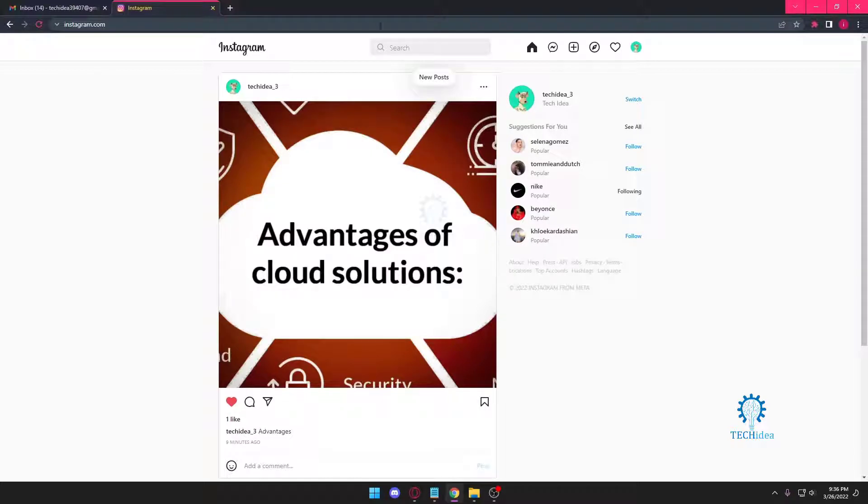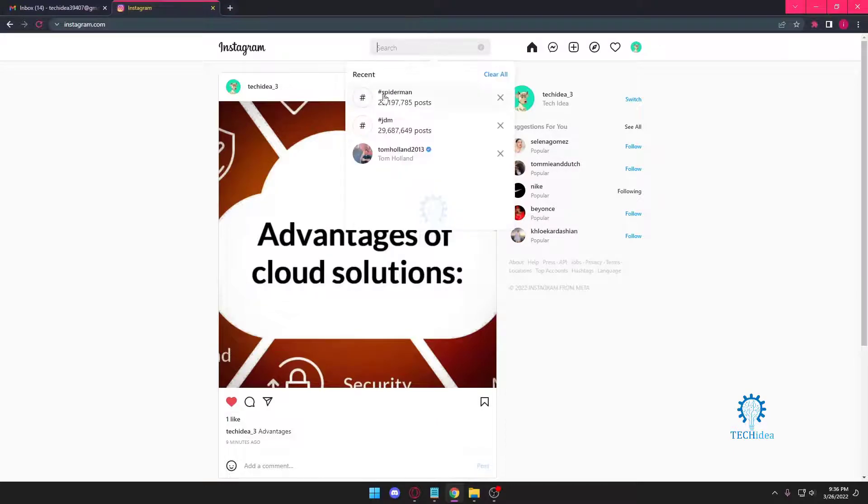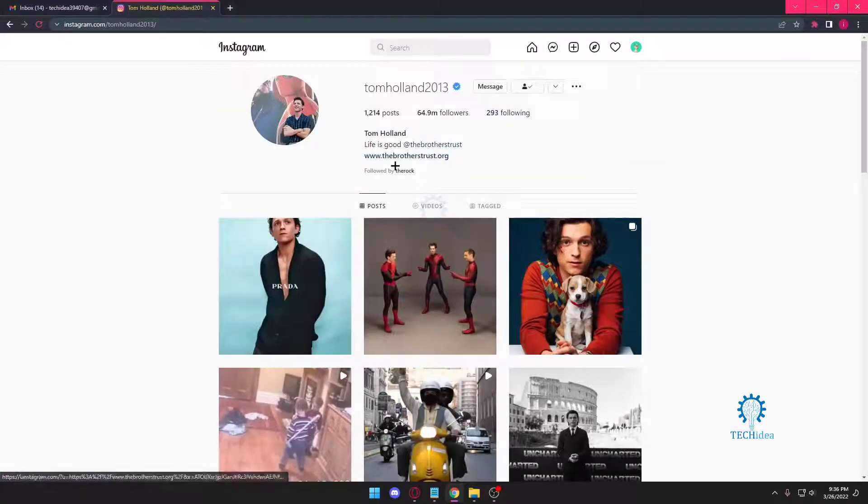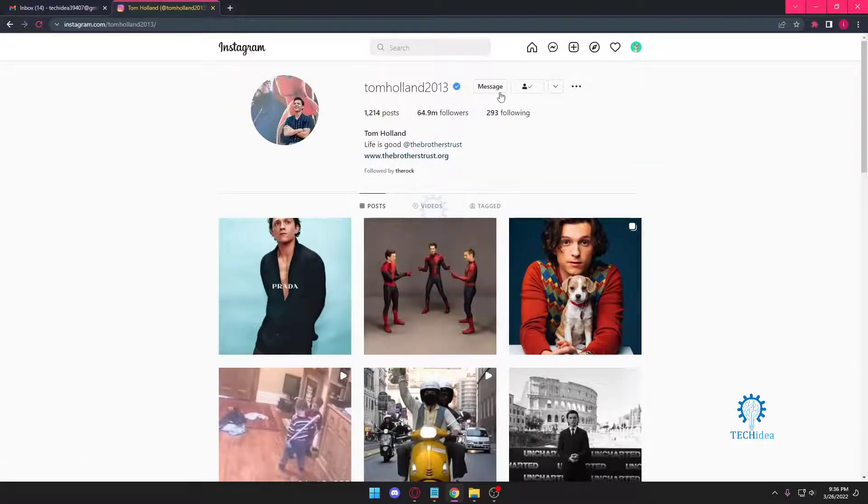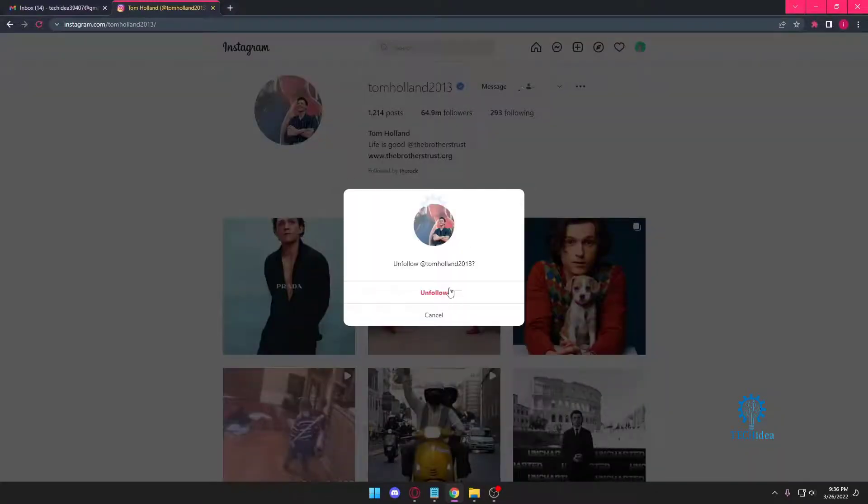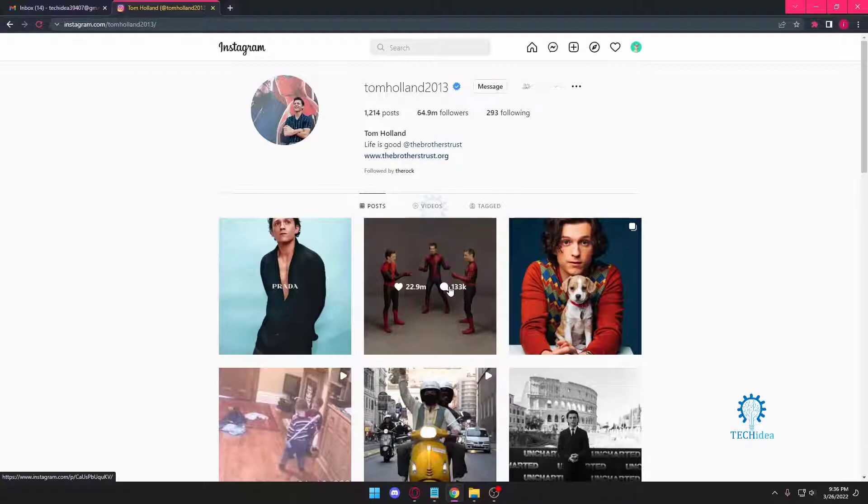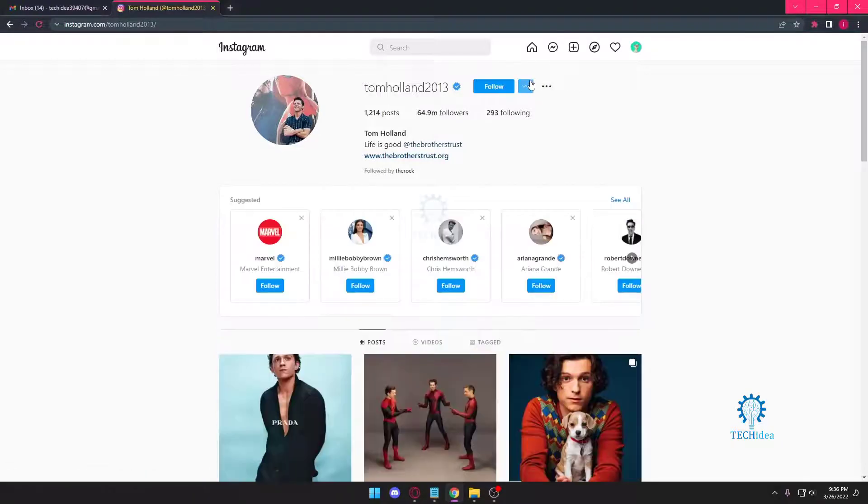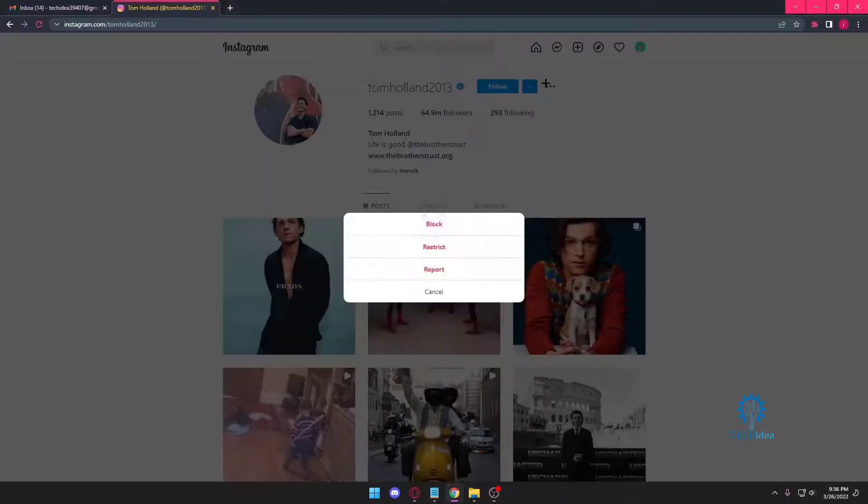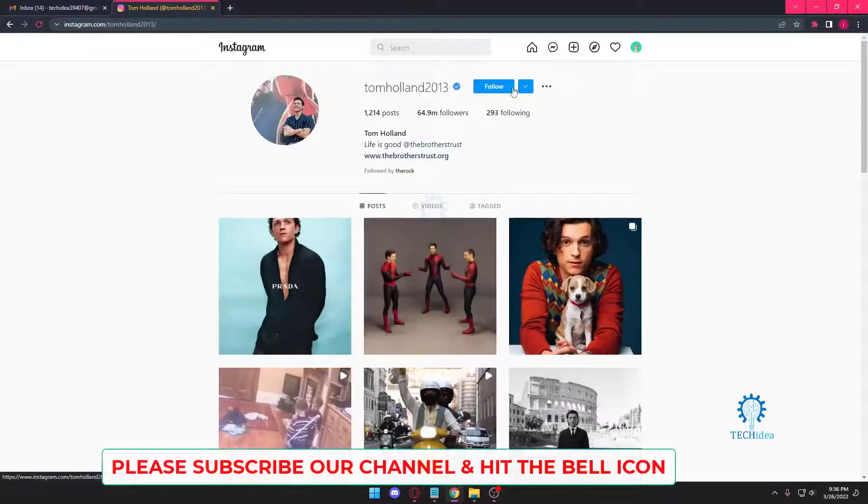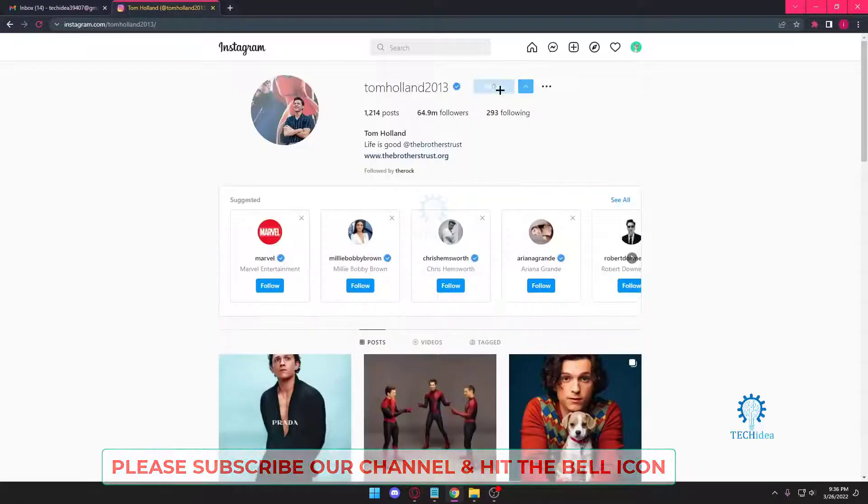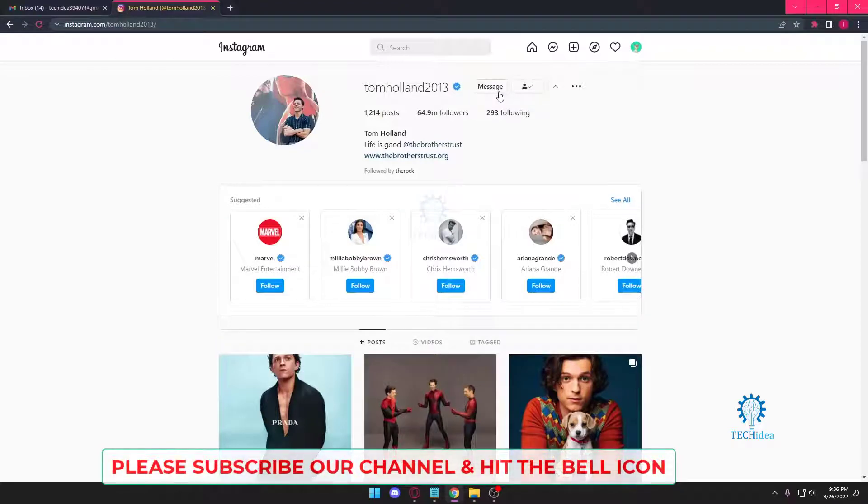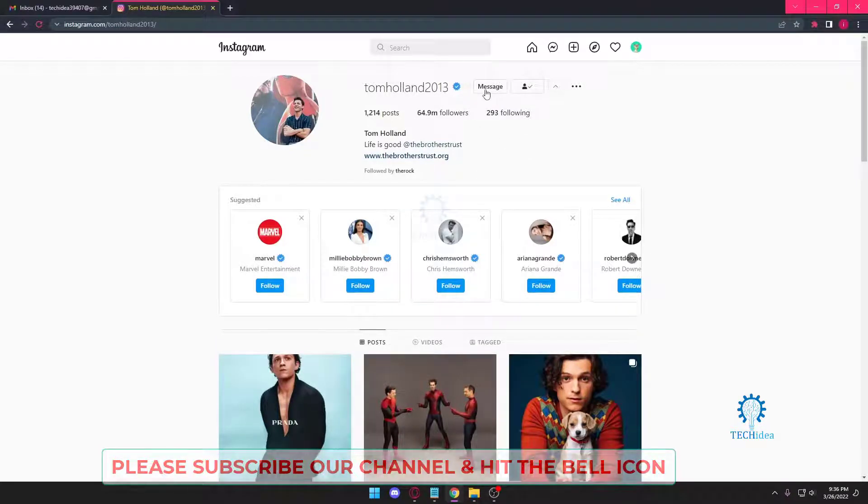First, you want to find someone you want to DM. I'm going to DM Tom Holland. Once you go there, if you're not following them, you can't send a message. You need to make sure you're following them, and after you're done following them, you want to press on this, which is message.